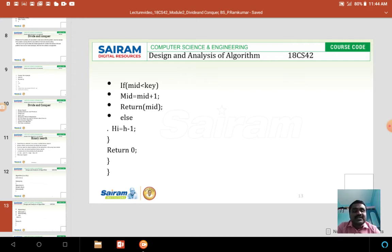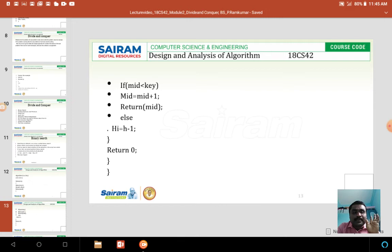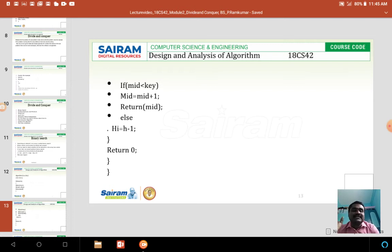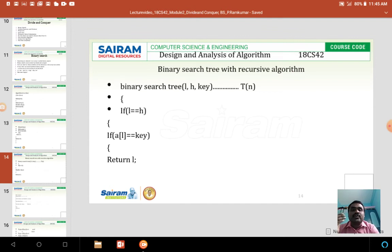If searching on the right-hand side, we increment mid by one and keep the high value as it is. If the key value is less than the mid value, we search on the left-hand side of the mid value — we keep the low value as it is and decrement mid by one, so mid equals mid minus one.